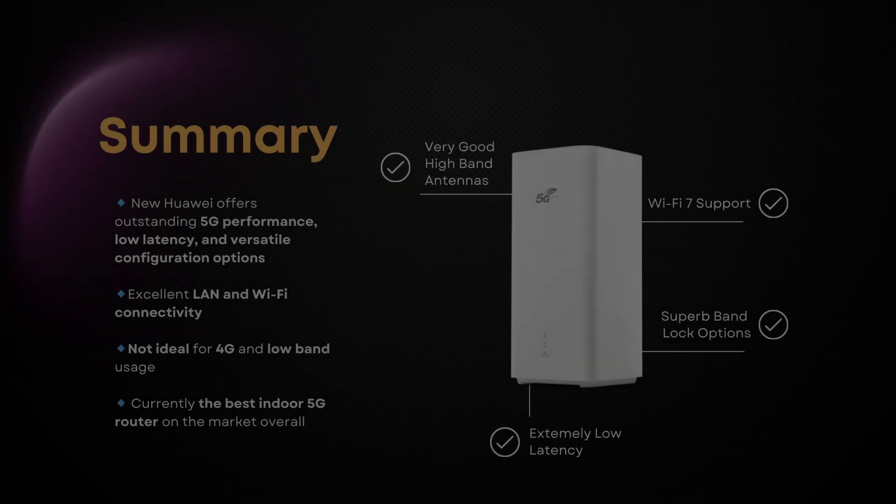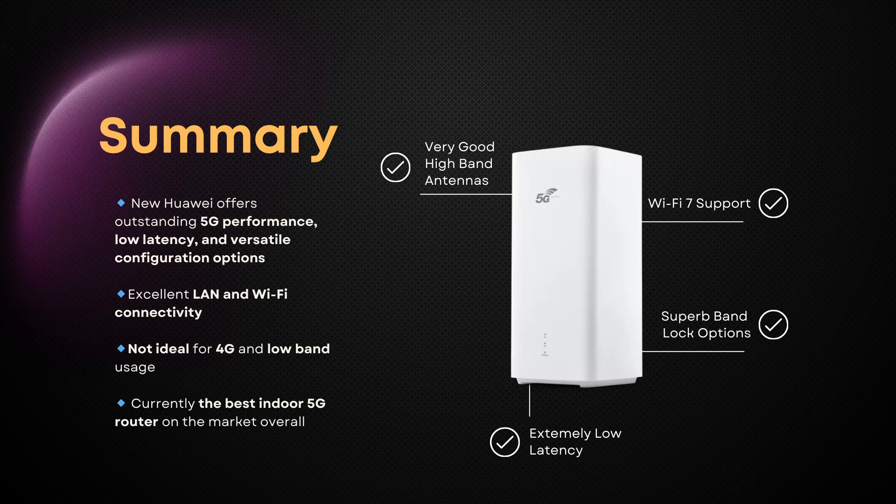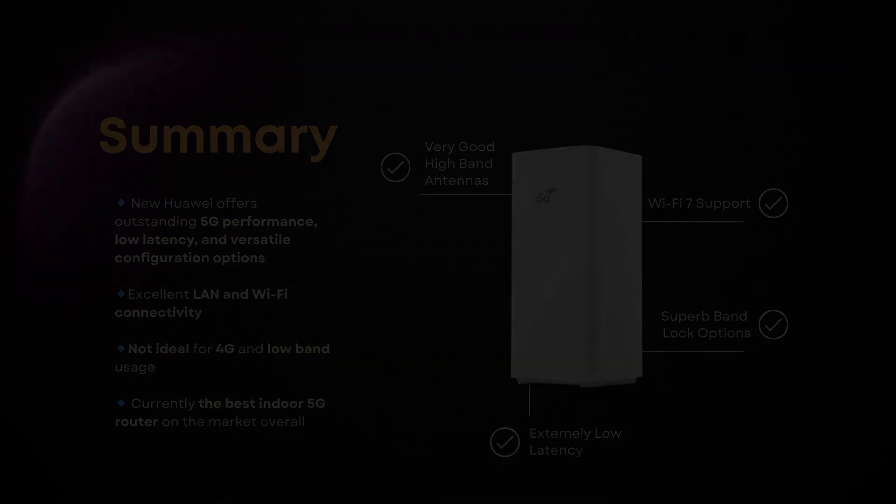In conclusion, the king of the hill has changed. The Huawei CPE6 Pro doesn't just make bold promises, it delivers them, setting a new benchmark and clearly establishing itself as the best indoor router currently on the market. Whether you're an everyday user or a tech enthusiast, this router is a superb choice, especially for harnessing the full power of high-frequency 5G networks. Only downside is 4G and lower-band performance.